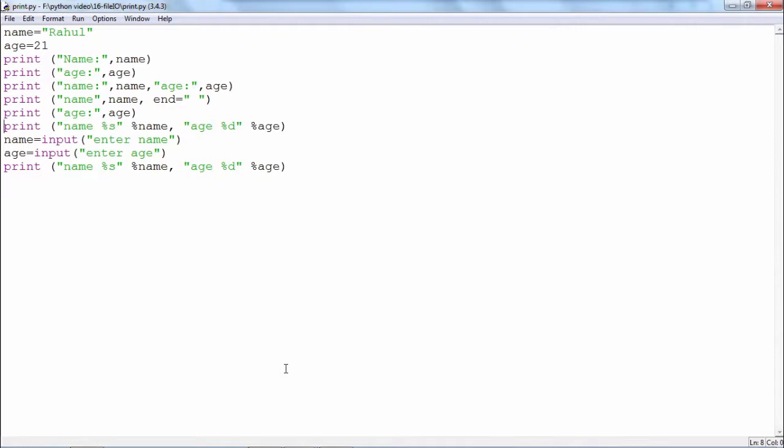In the beginning I have defined these two variables name and age. Name is a string variable and age is a numeric variable, and I am just trying to print the values of these two variables.